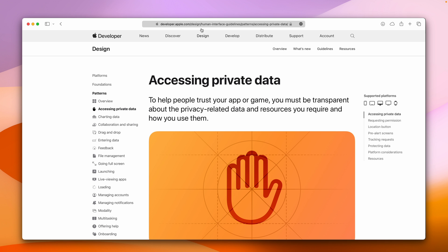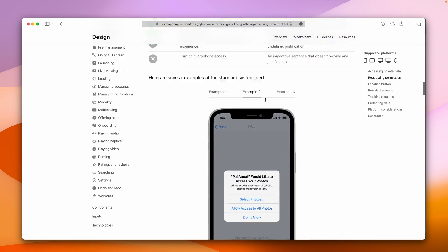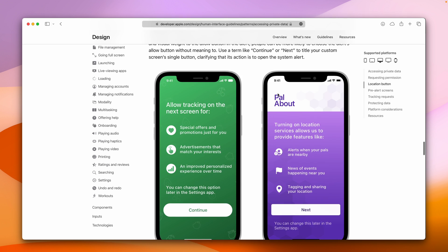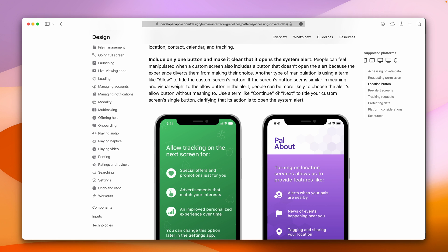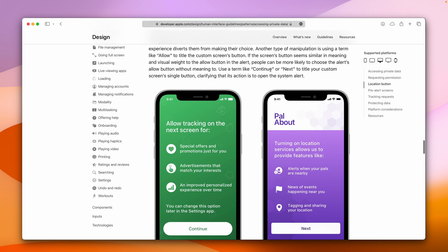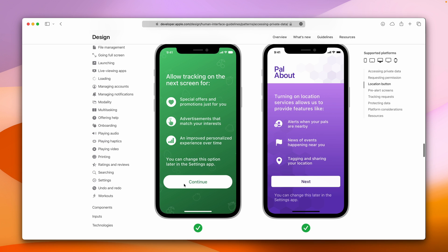Before we begin, inside the Apple Human Interface Guidelines there is a section about accessing private data — specifically pre-alert screens. You can check what Apple is recommending. Essentially, if you would like to access user photos, it is nice to first show a screen or a dialog with information about why exactly you would like to do this. We should include one button and make it clear that it opens the system alert. After the user reads all the information and clicks continue, the system pop-up will show up.